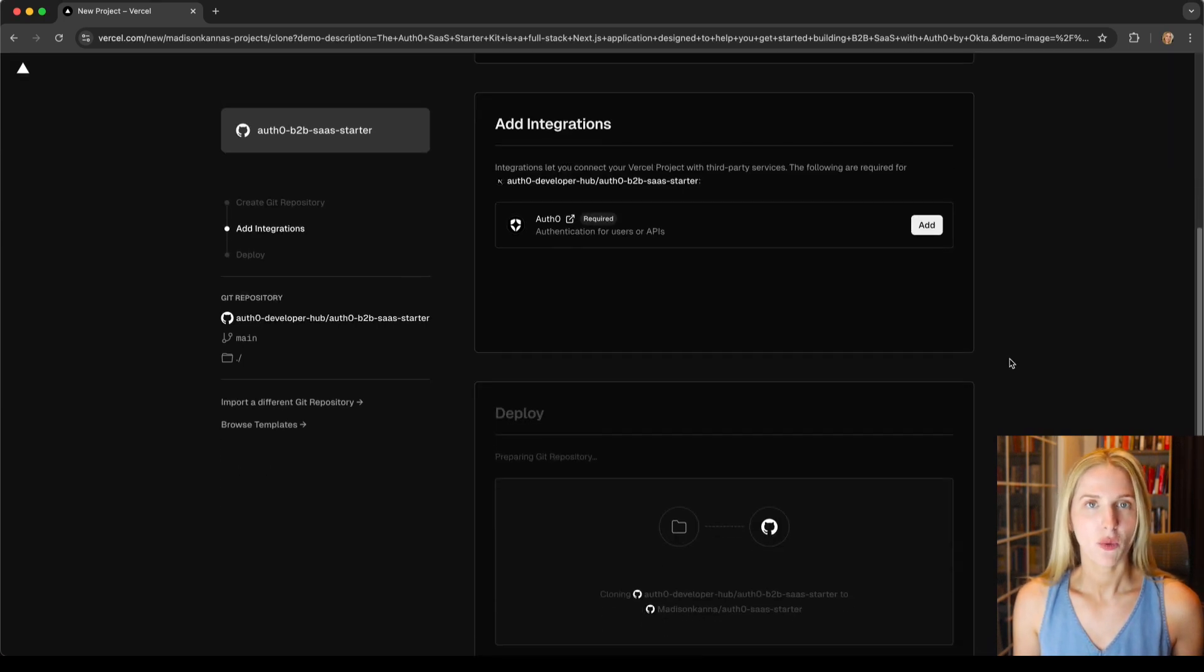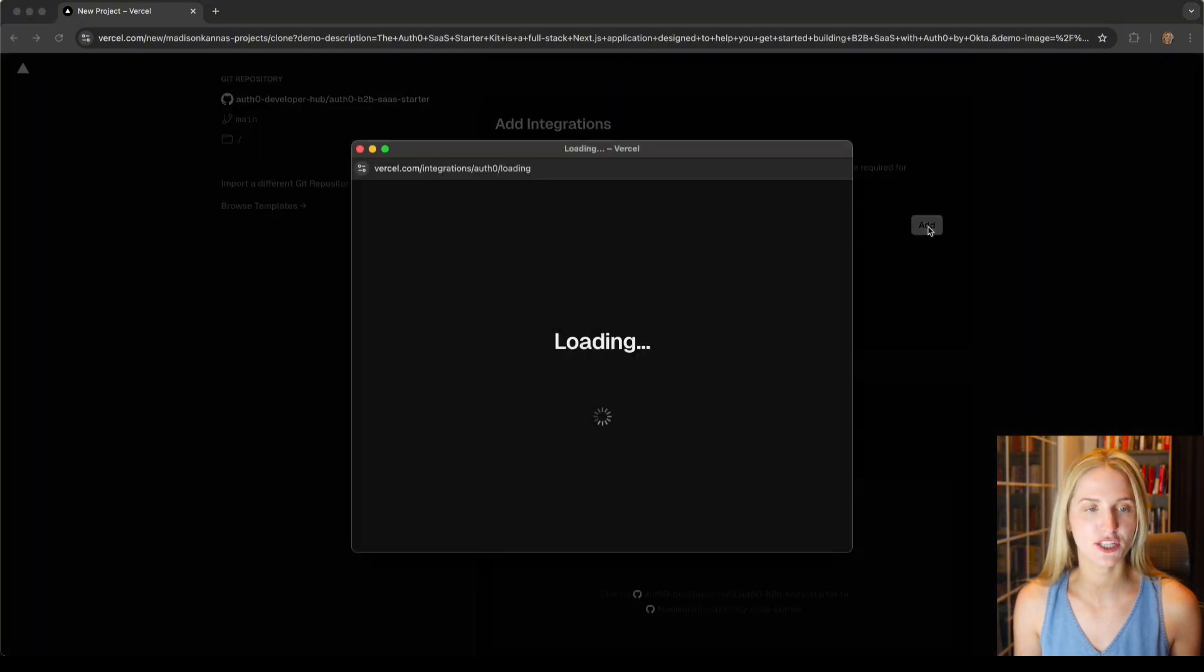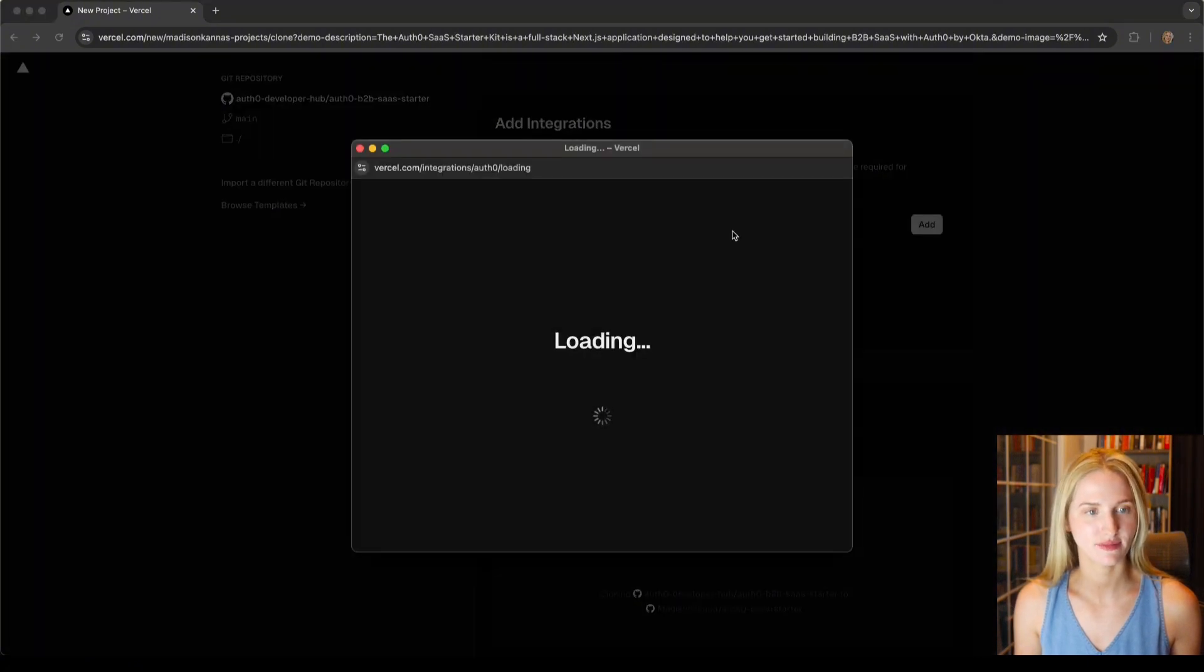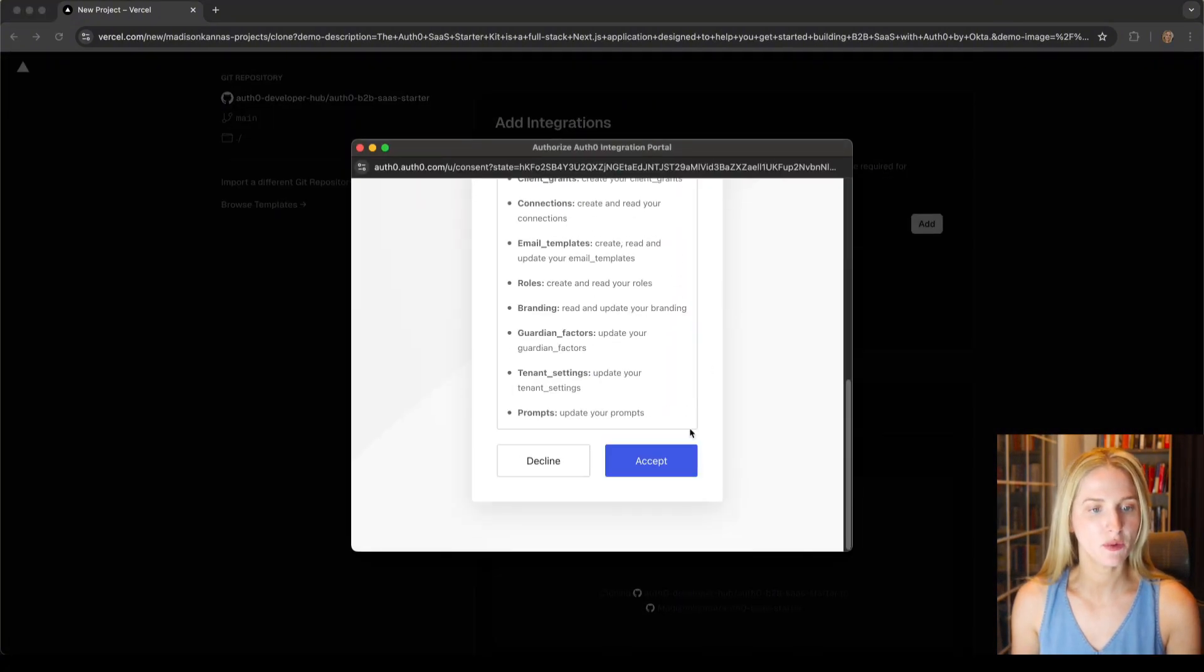Once we've created our git repository, we'll go to integrations and we'll start adding our integration. Next up we will hit accept.